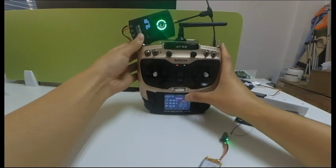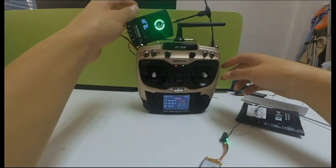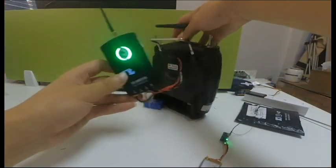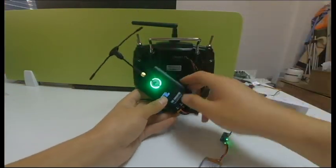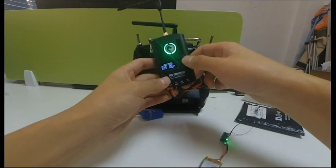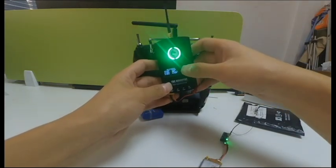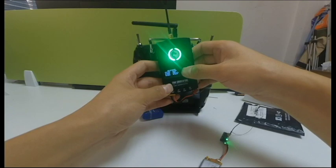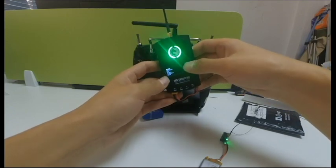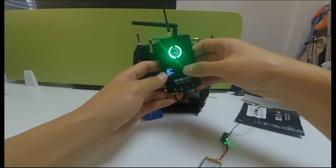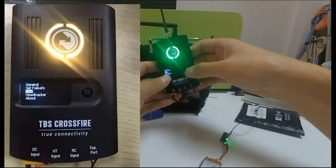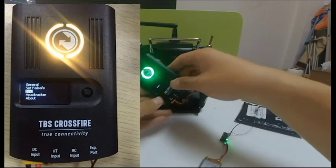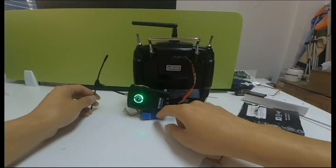Now I'll do the binding again to show you. Long press the home button of Crossfire transmitter to enter the menu. You can find the word bind on the third line. Press the button once and the green LED on it starts flashing.